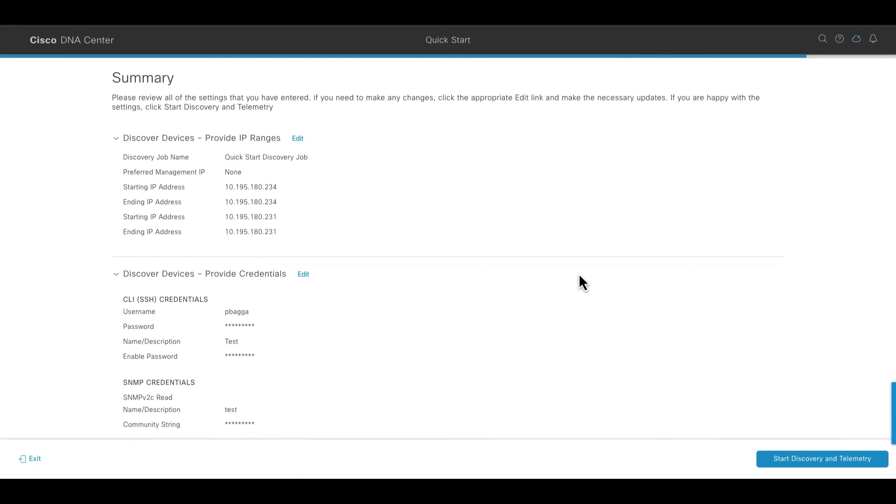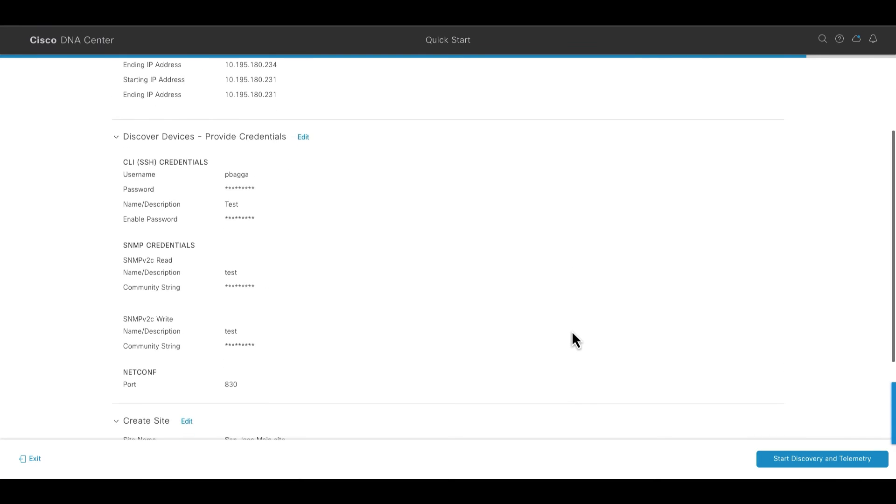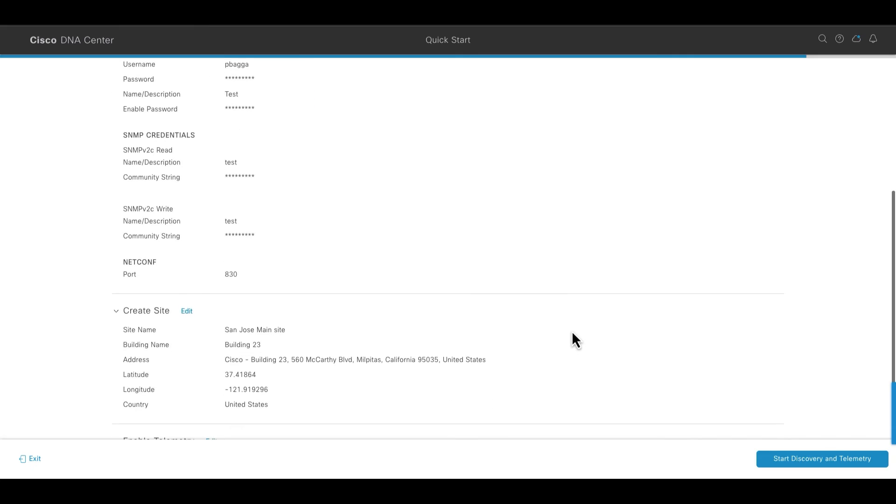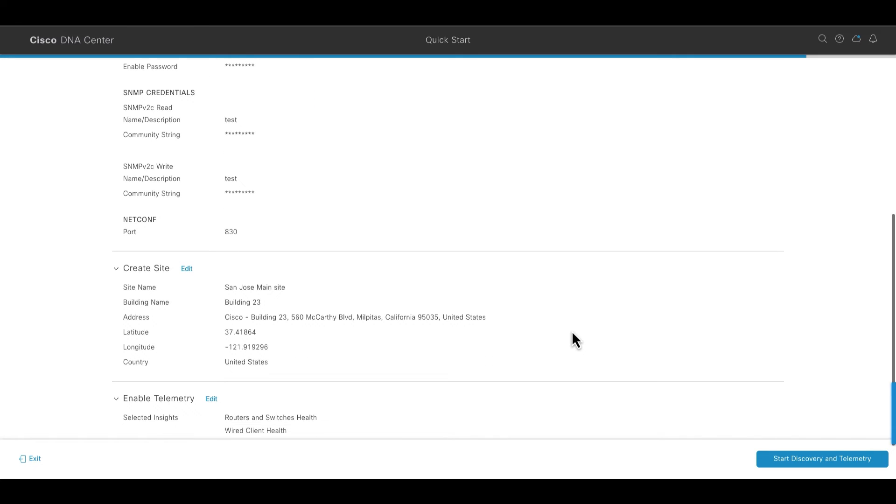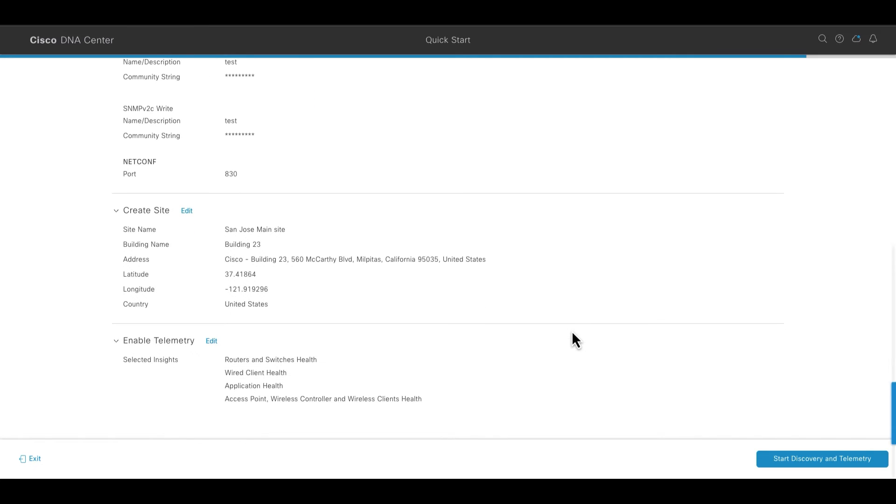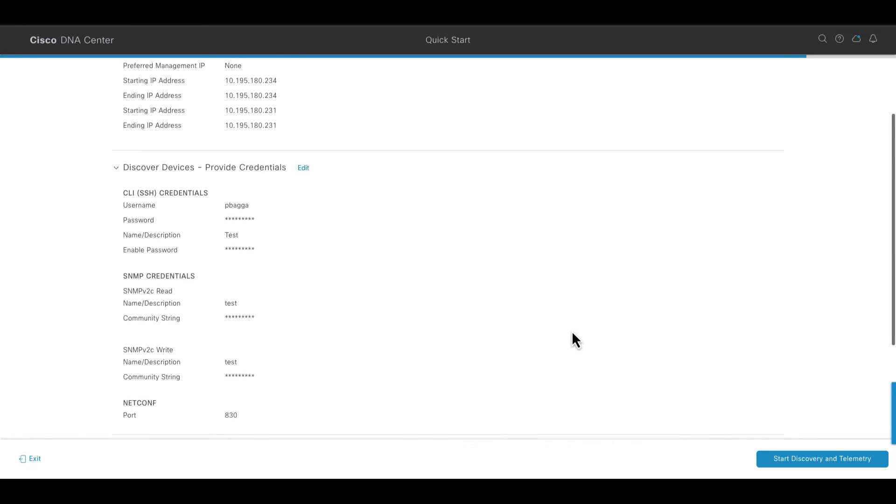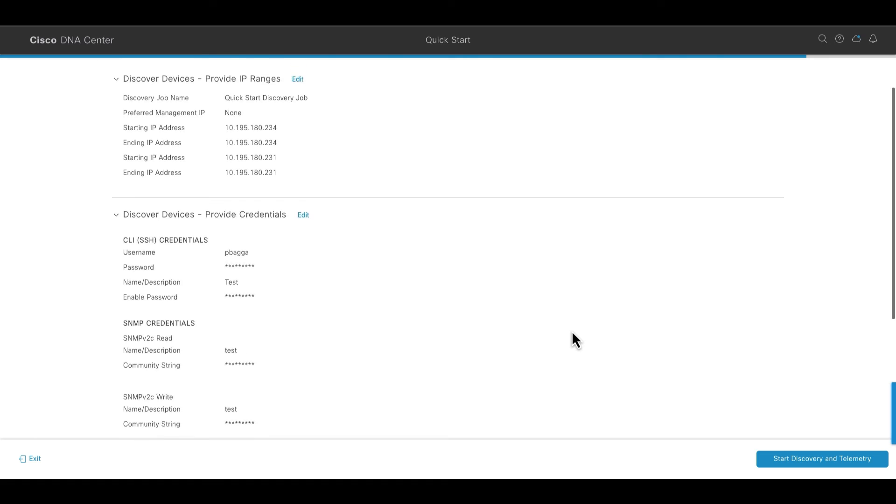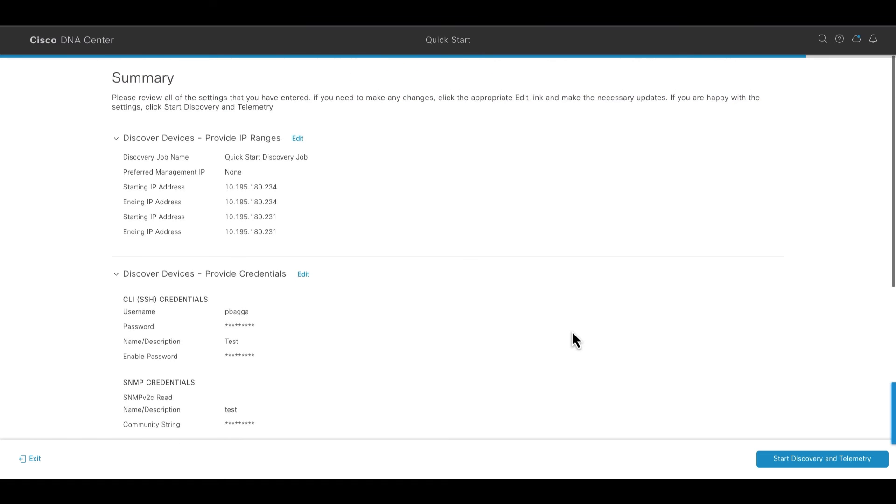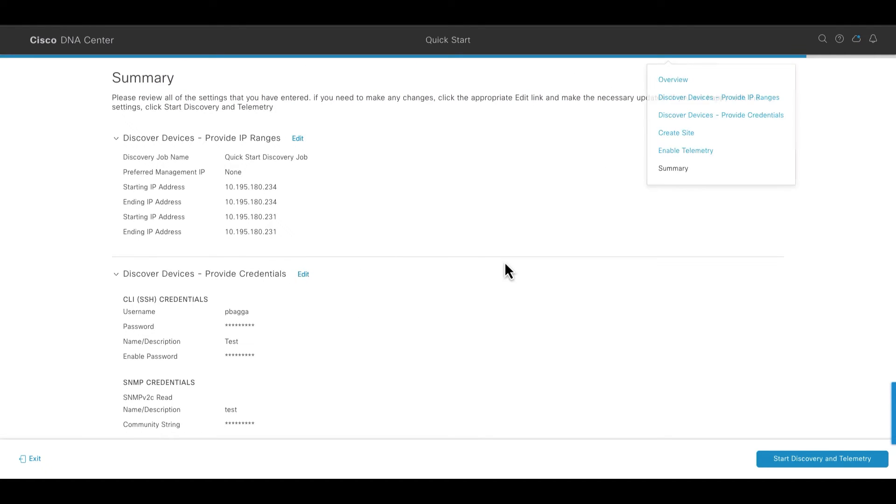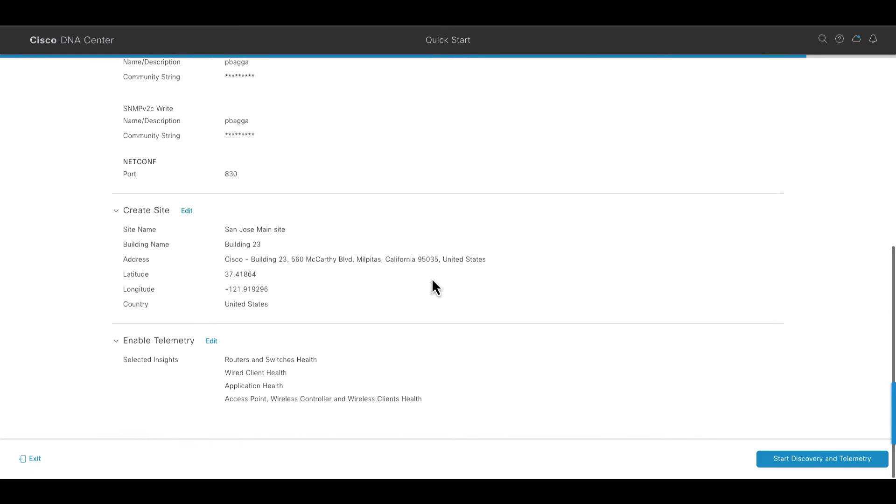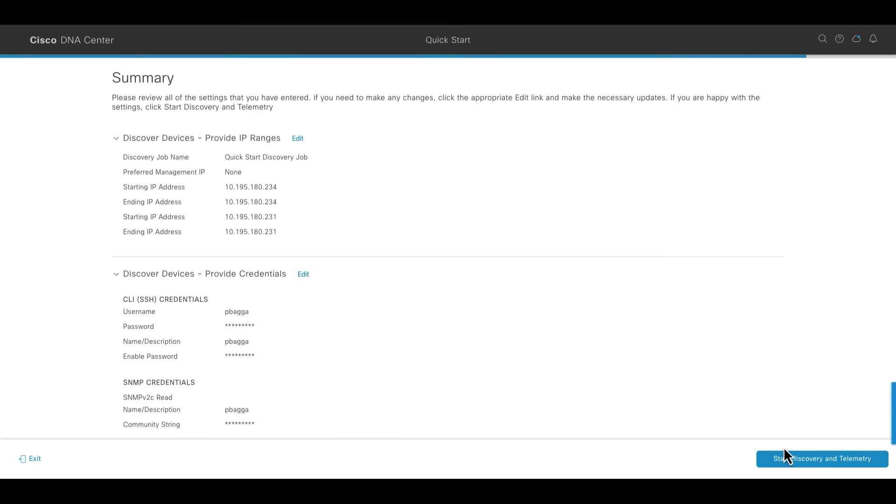Here you will have the option to view the summary of all the settings and configuration that DNA Center will use to complete the quick start workflow. You can also edit if you want to change anything before the process starts. Once ready, you can use the start discovery and telemetry button to start the process.